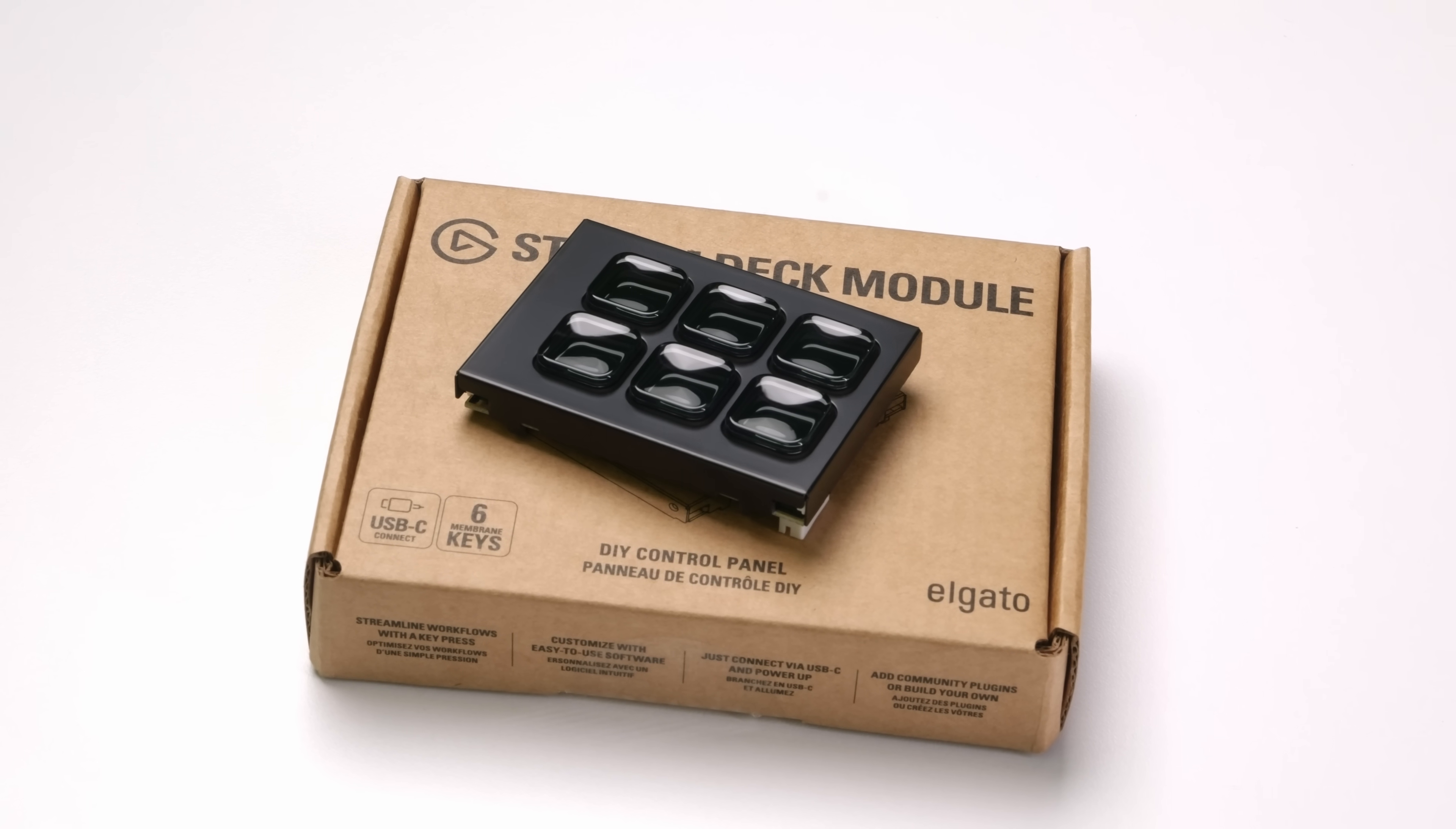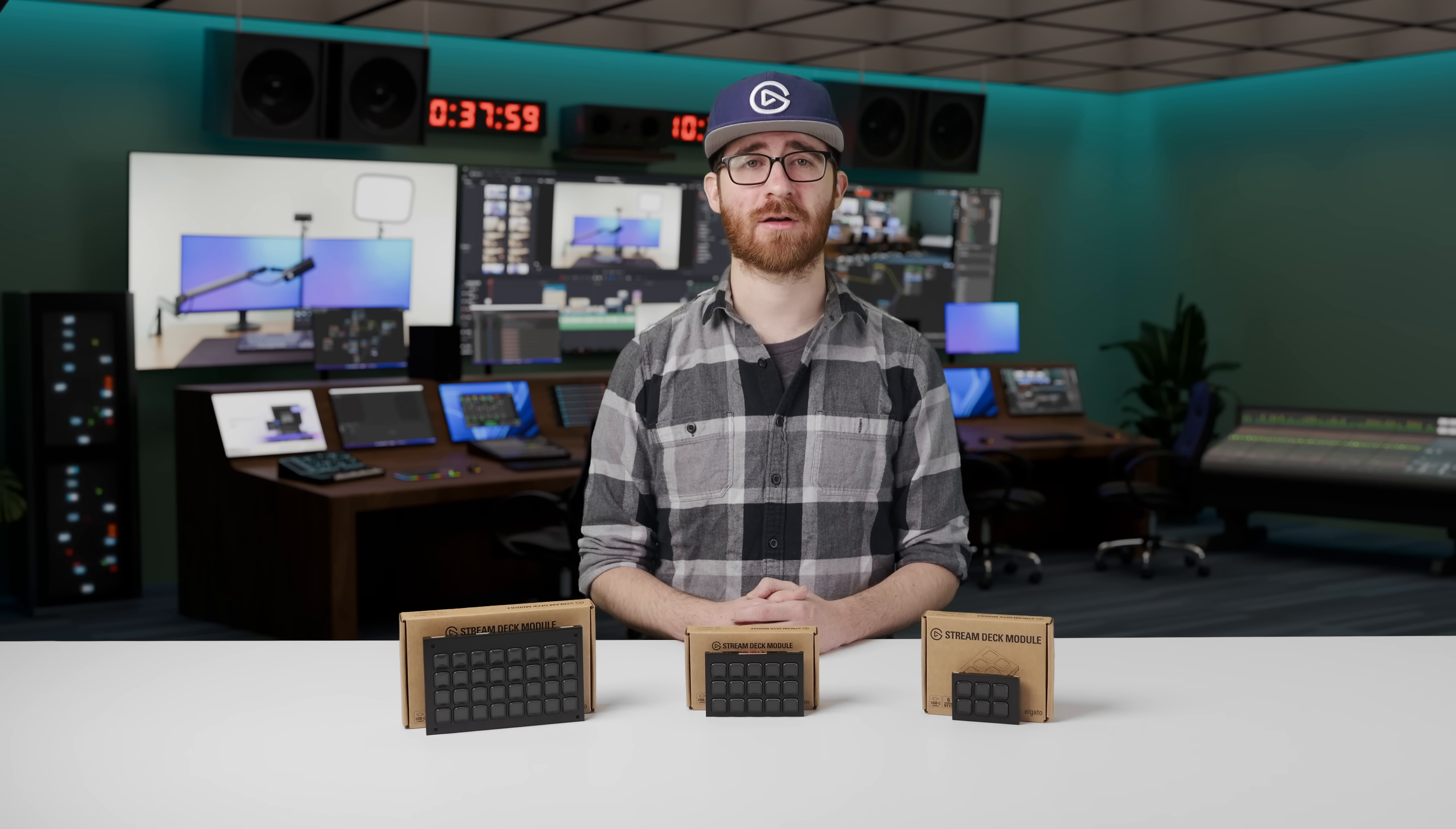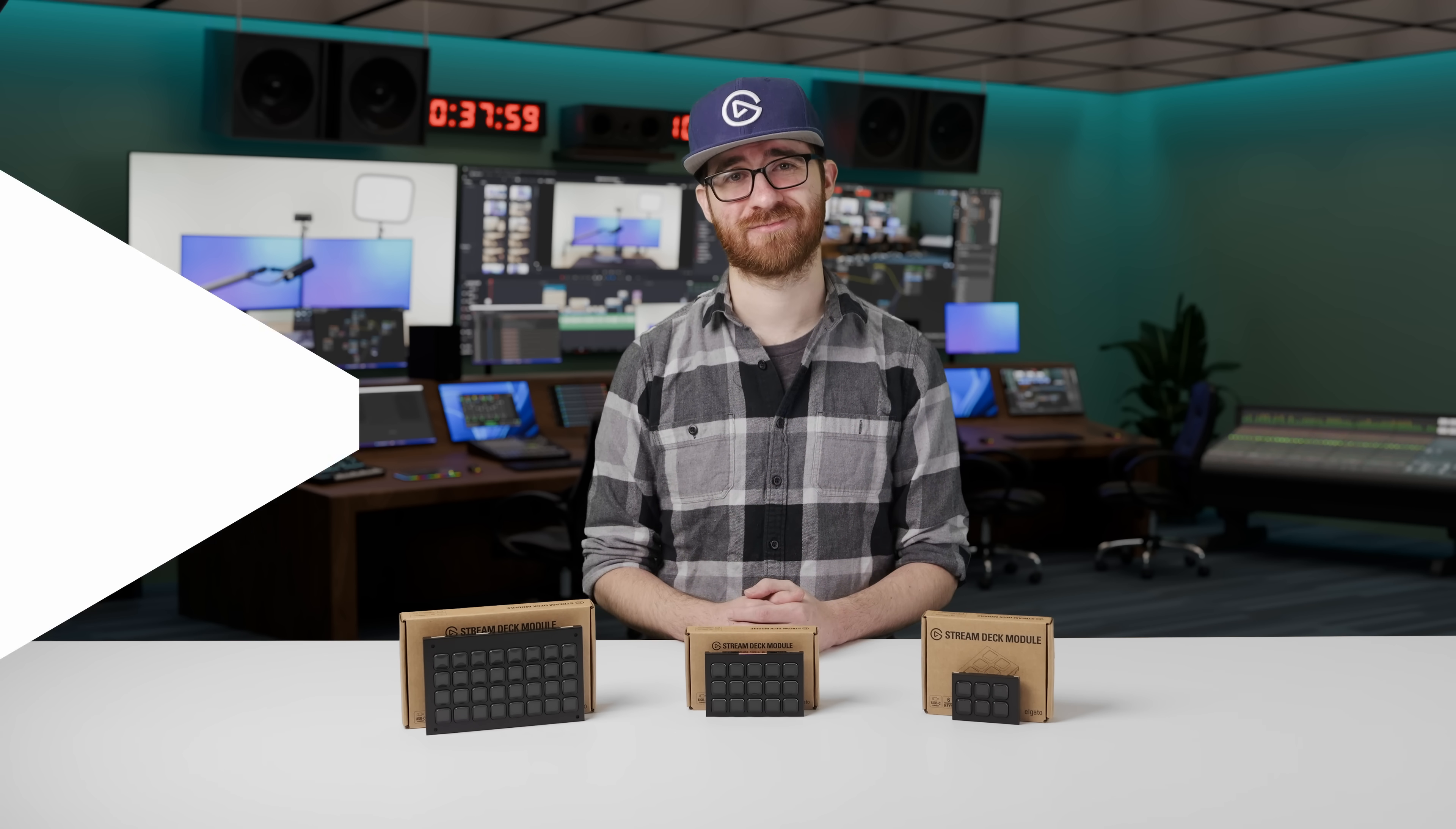If you have any questions about Stream Deck modules, let us know down in the comments. To get more Elgato product updates and content, make sure to like this video and subscribe to the channel. Thanks for watching.